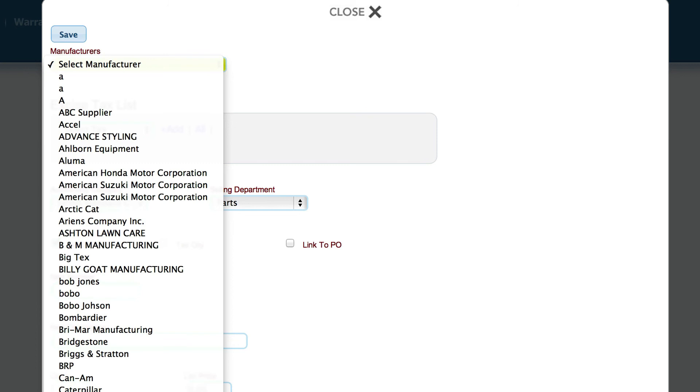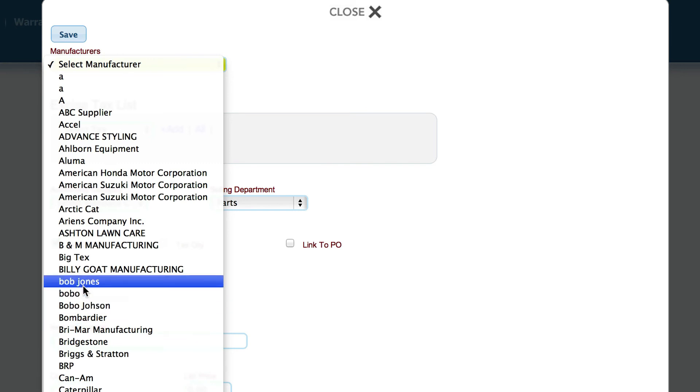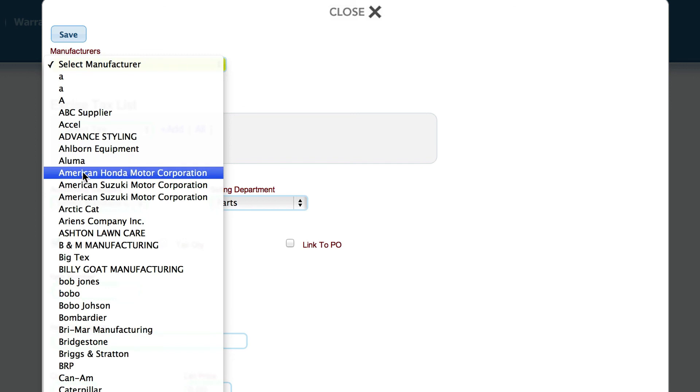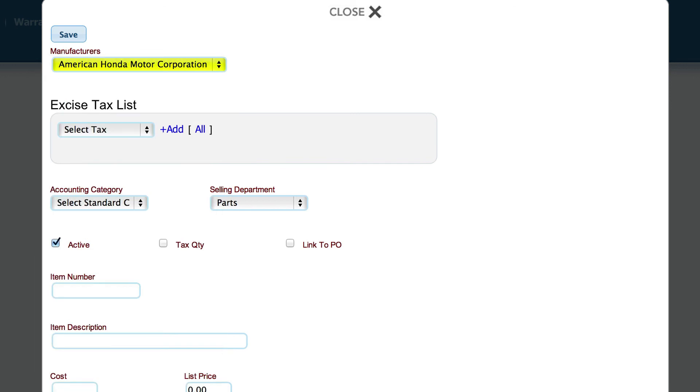The point is you don't have to worry too much about how all that stuff is breaking down because the accounting is done a little bit different with rental items. So we'll pick somebody. We'll say this is American Honda.